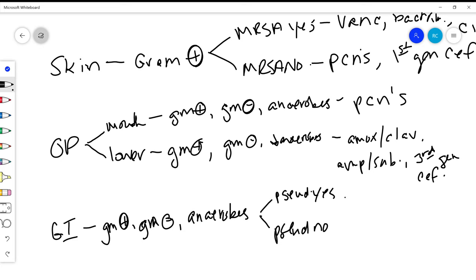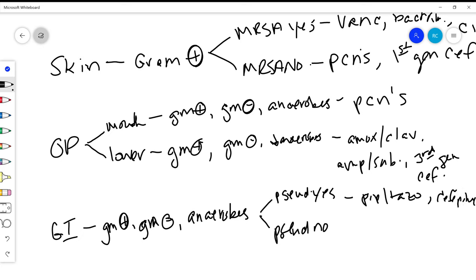If we're looking at pseudomonas yes, we really need an antibiotic that has anti-pseudomonas properties. So piperacillin-tazobactam, cefepime, or like a carbapenem like meropenem.